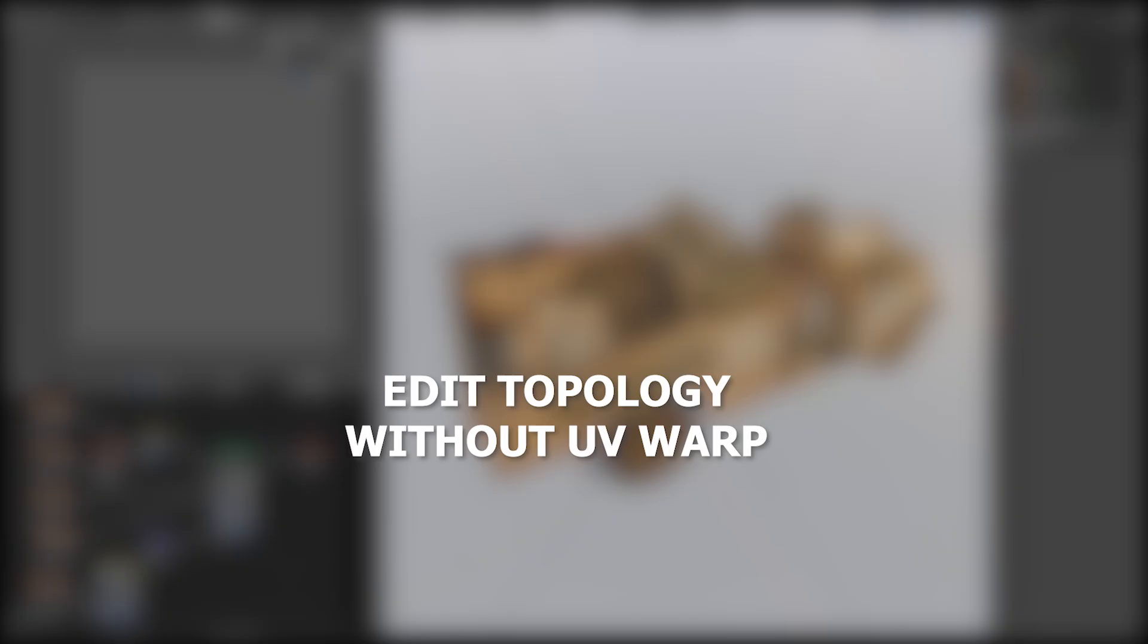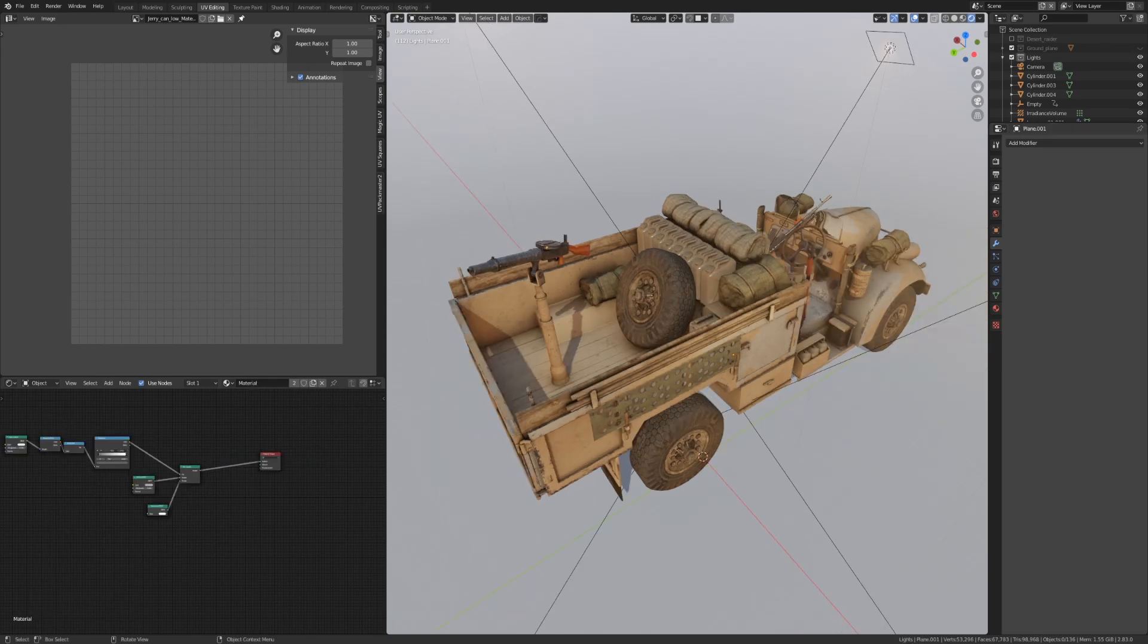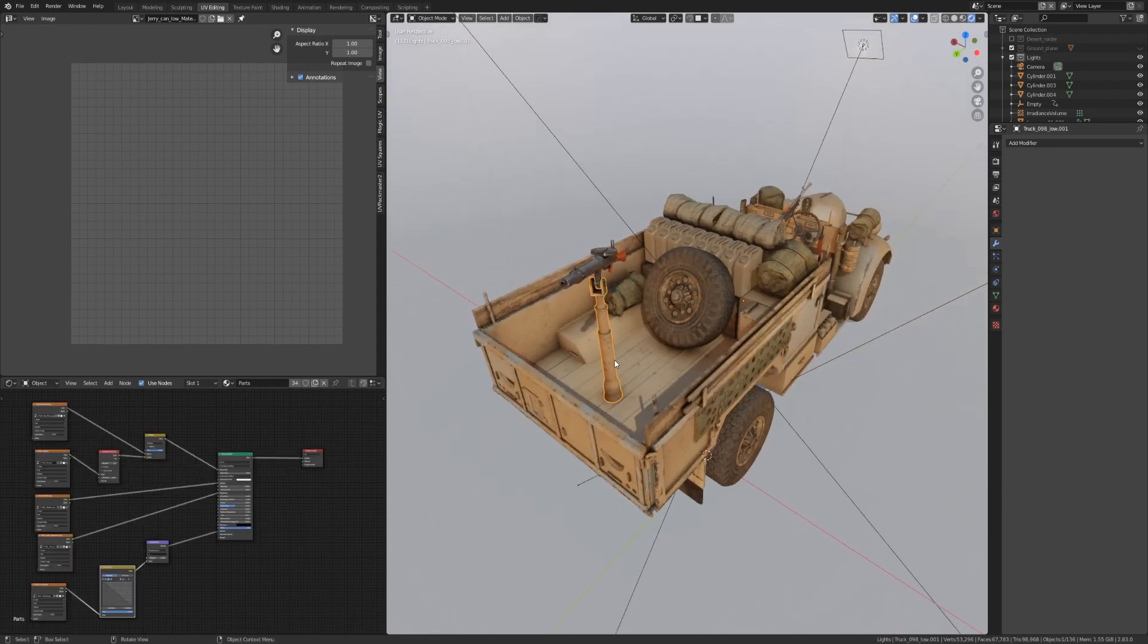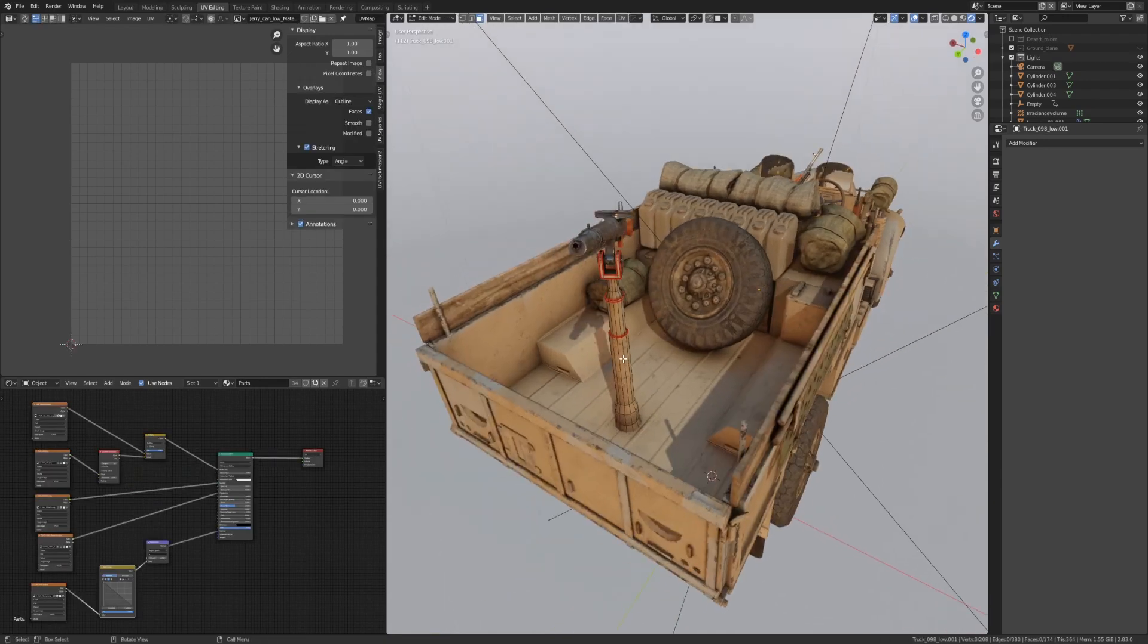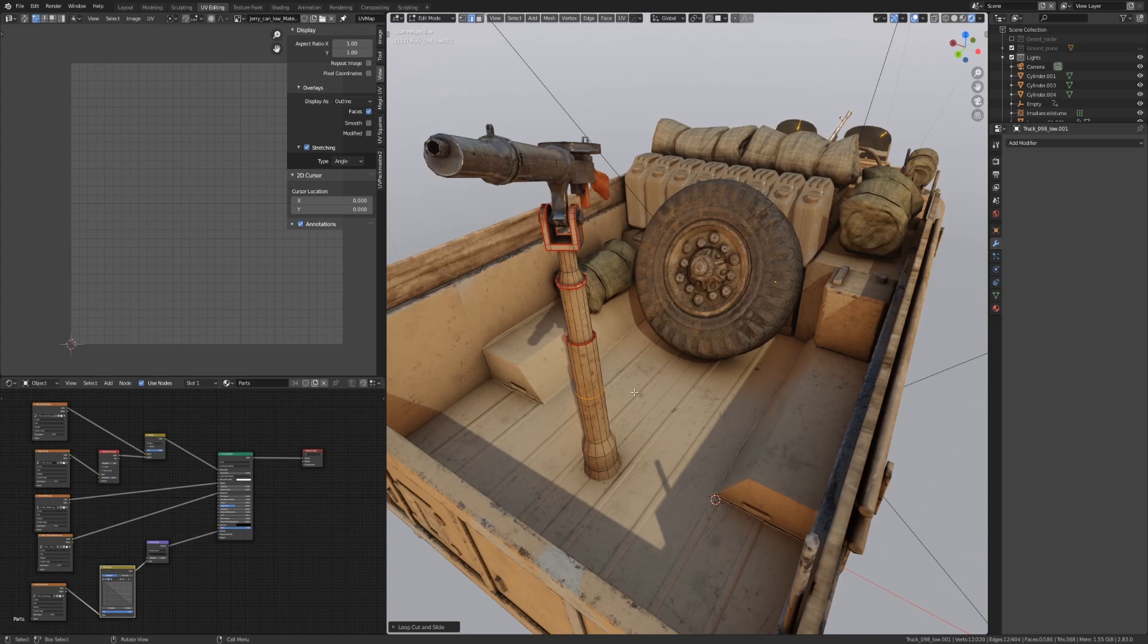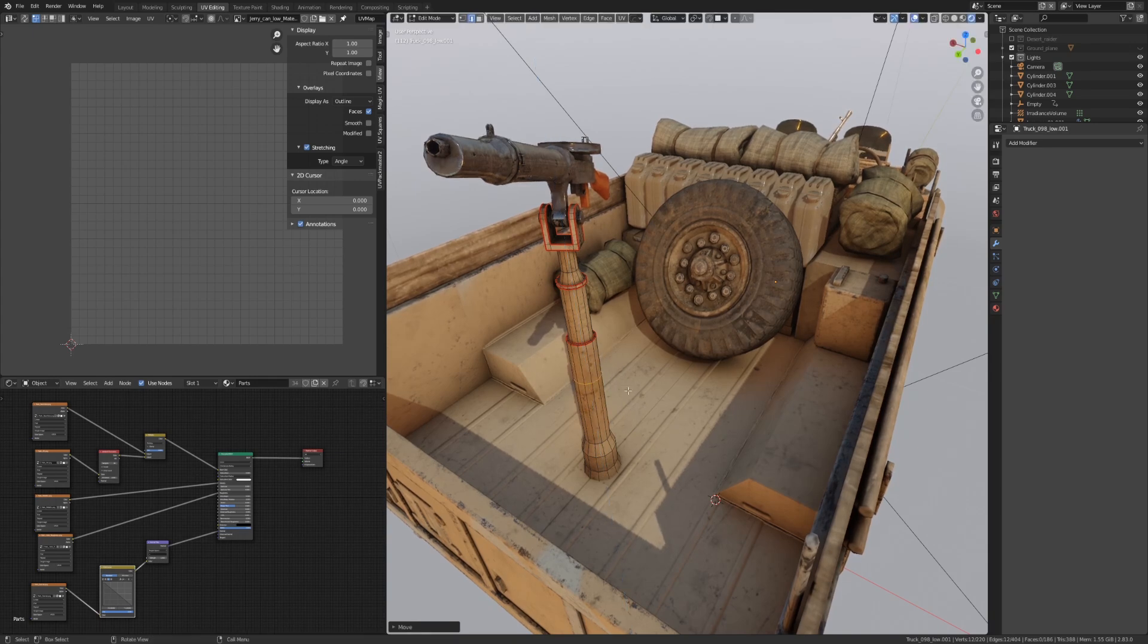The next tip is how to use UV safe transformations after you've already textured your model. Typically, certain transformations such as bevel or adding loop cuts won't add any distortion to your UVs. However, when you try to move a loop cut such as this, you can see that by just dragging it up and down, it's distorting our UVs pretty badly.